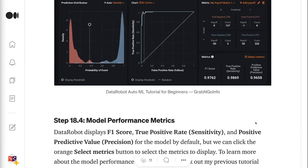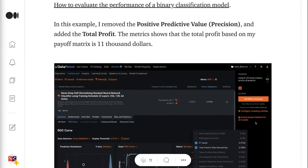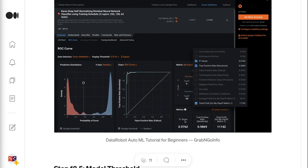Step 18.4 is about the model performance metrics. DataRobot displays F1 score, true positive rate, and positive predictive value by default, but we can click the orange Select Metrics button to select which metrics to display. To learn more about model performance metrics, please check out my previous tutorial on how to evaluate the performance of a binary classification model. In this example, I removed the positive predictive value and added the total profit — the metric shows that the total profit based on my payoff matrix is $11,000.